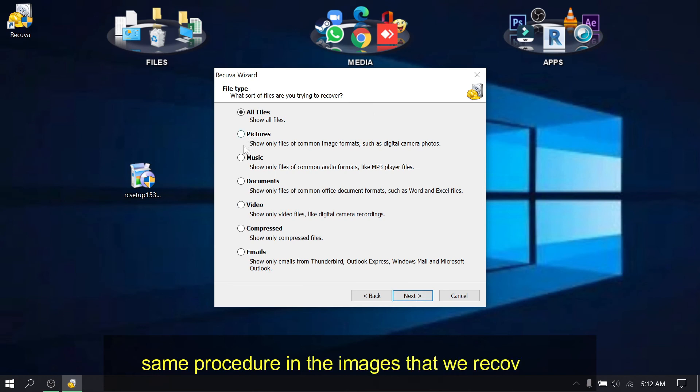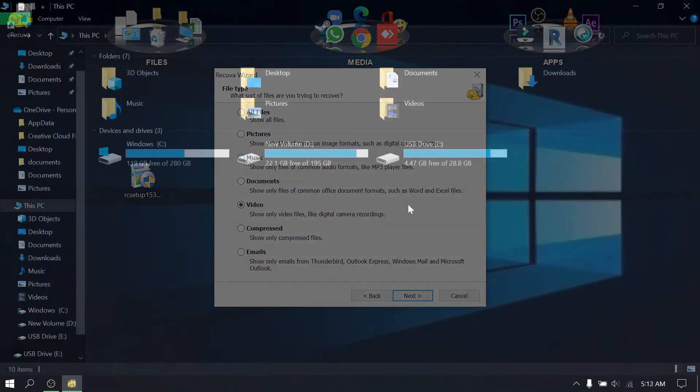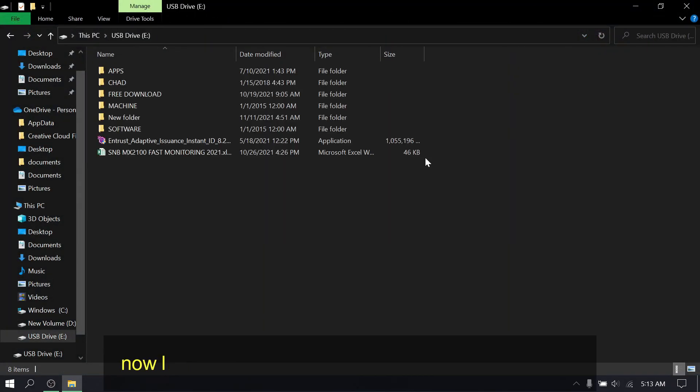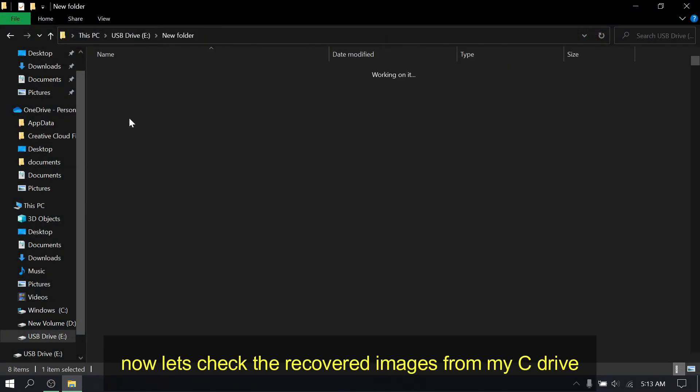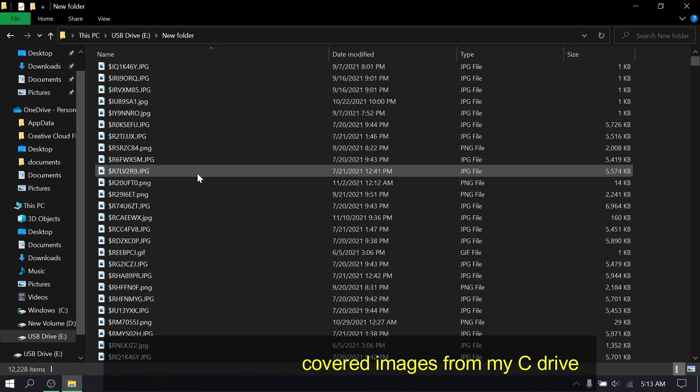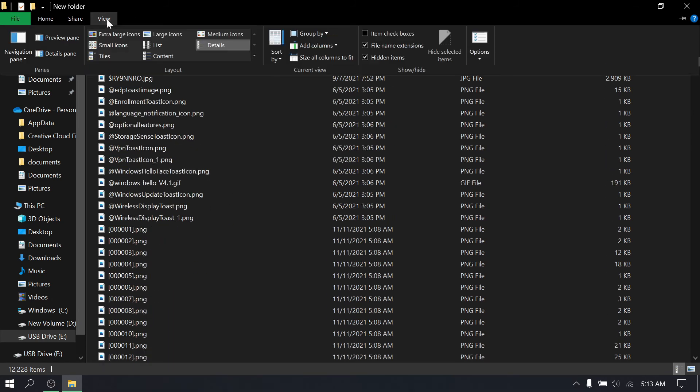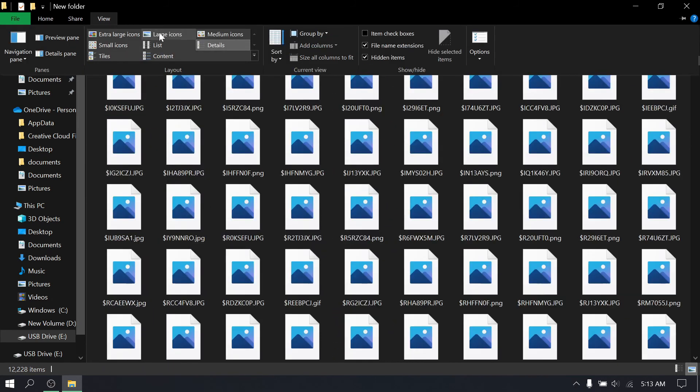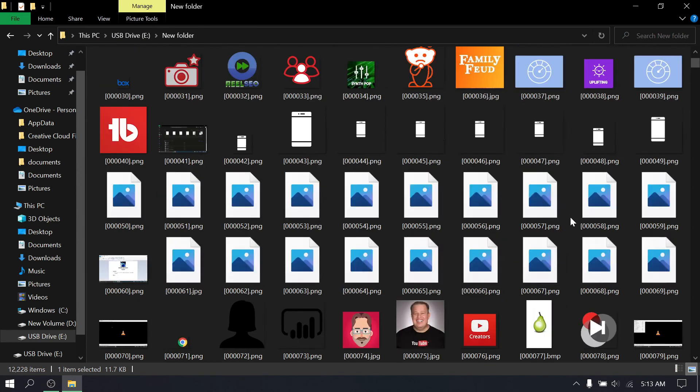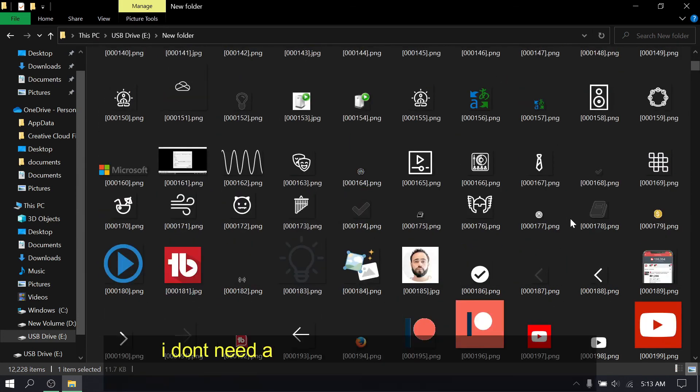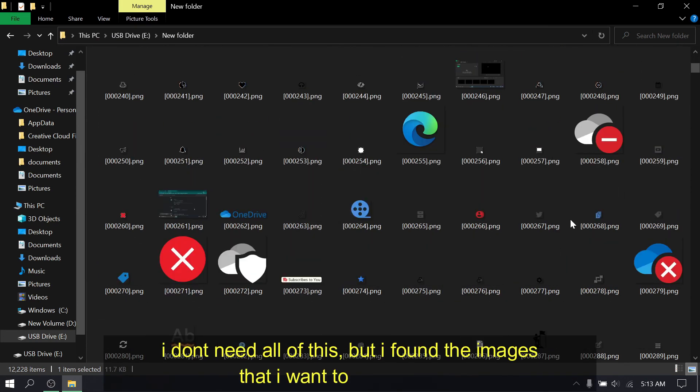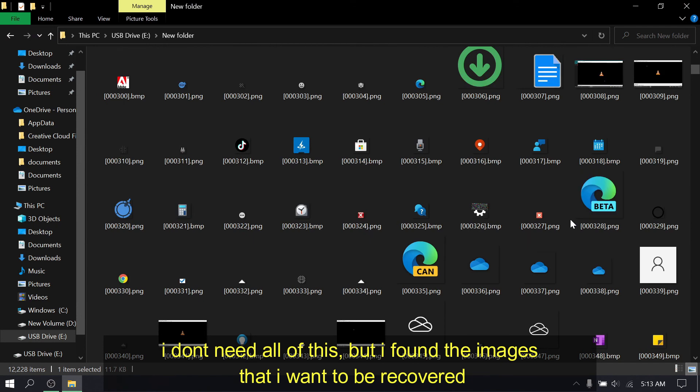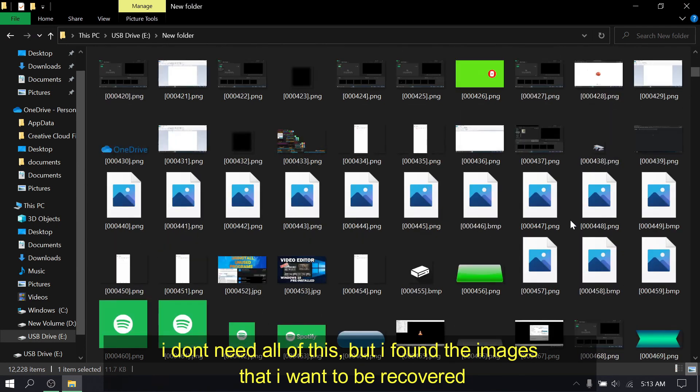Same procedure in the images that we recovered. Now let's check the recovered images from my C drive. I don't need all of this, but I found the images that I want to be recovered.